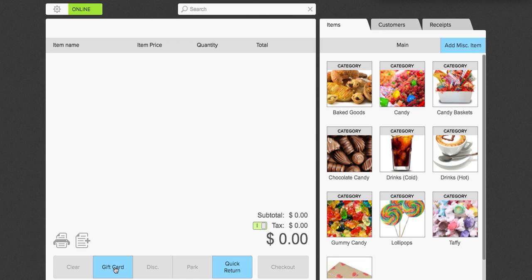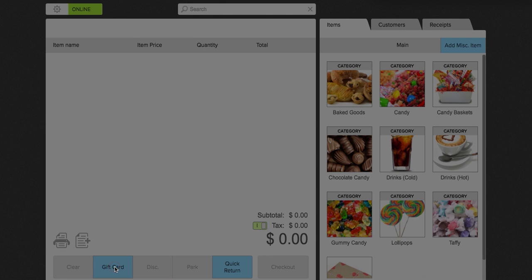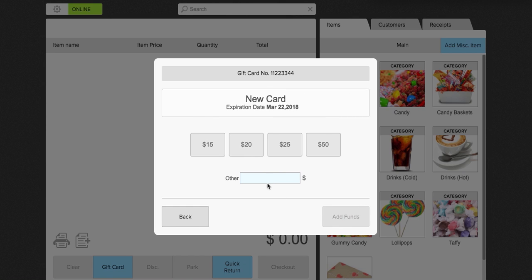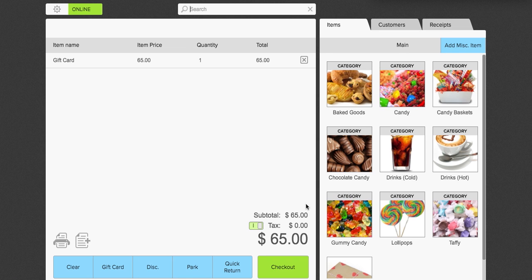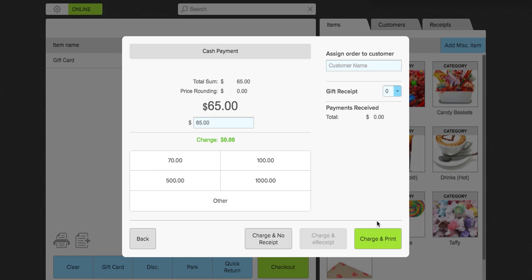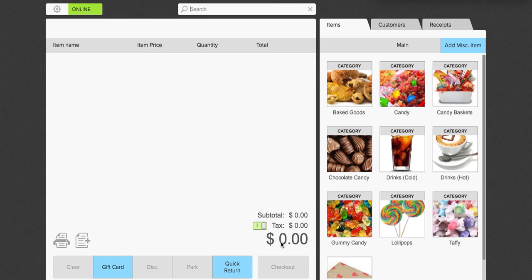Now if you want to sell a gift card, you simply click gift card. I'm going to do 1-1-2-2-3-3-4-4. You can manually enter the gift card like I just did. Or you can swipe the gift card if you do have a physical gift card present. I'm going to click next. Alright, I'm going to add this for $65. Add funds to the gift card. And I'm going to go ahead and check out like I would normally do. Cash. And charge and print. In this case, I'm going to click charge and no receipt just to save time.